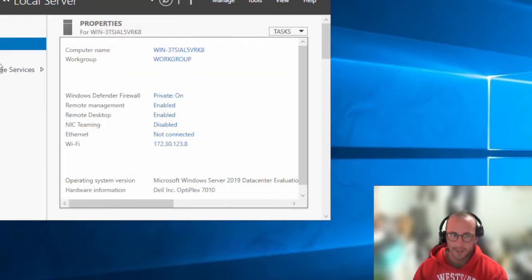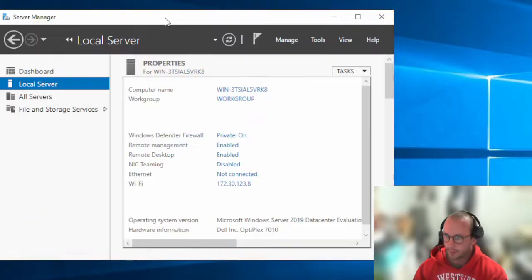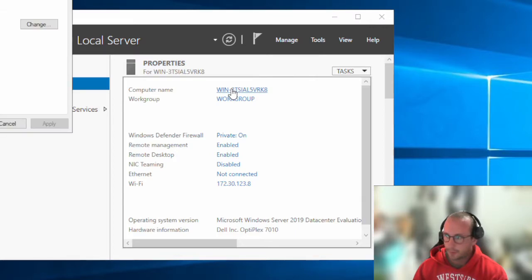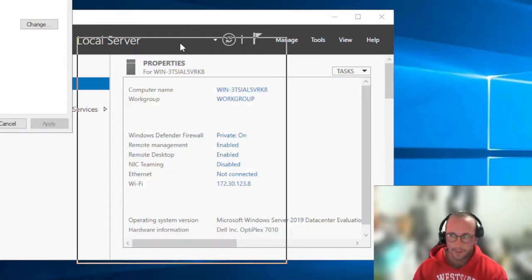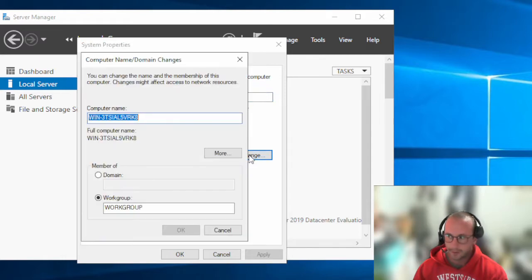To change the computer name, go into Local Server, click on the computer name, then click Change, and put in the new computer name.